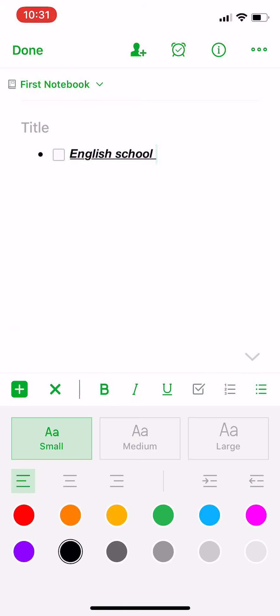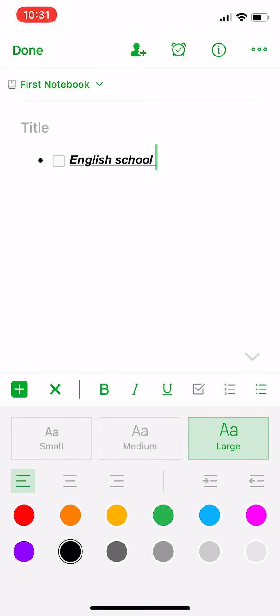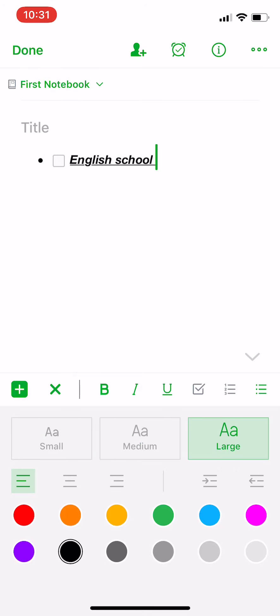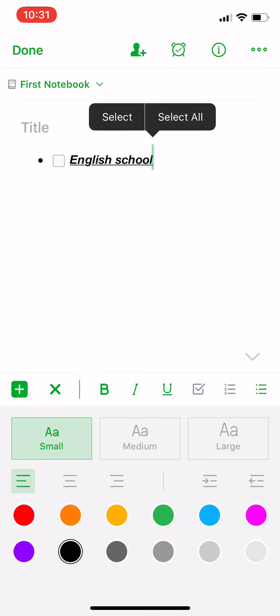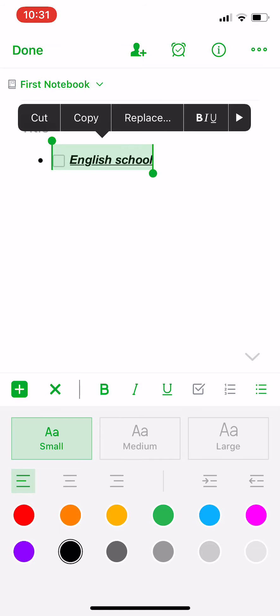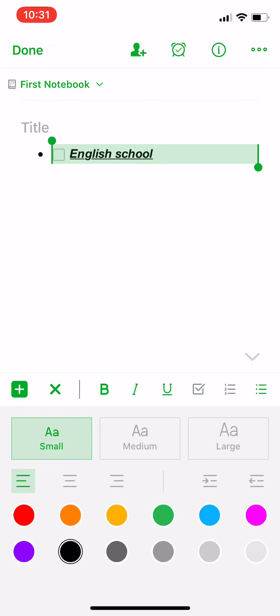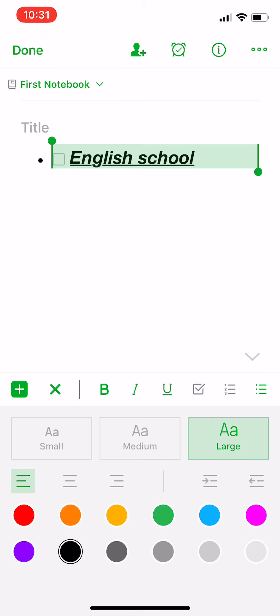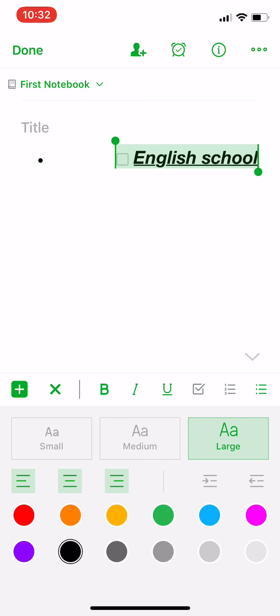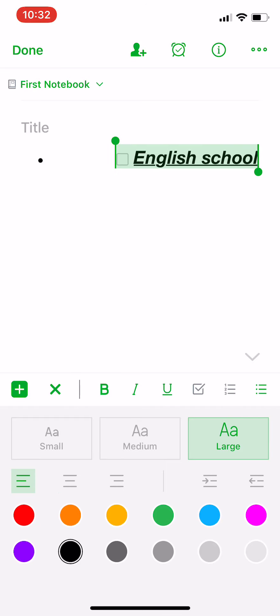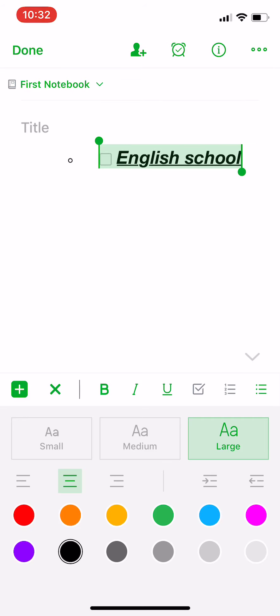And also you can choose small, medium, or large. You have to select it first. Small, medium, and large, and make it in the middle or at the end of the page. You have a lot of features and options.